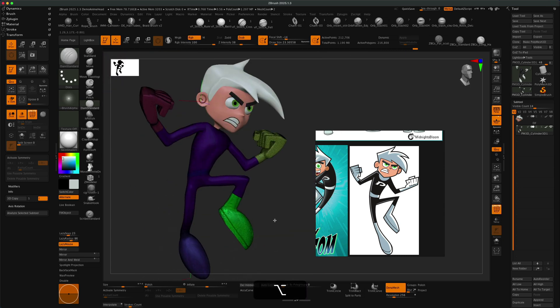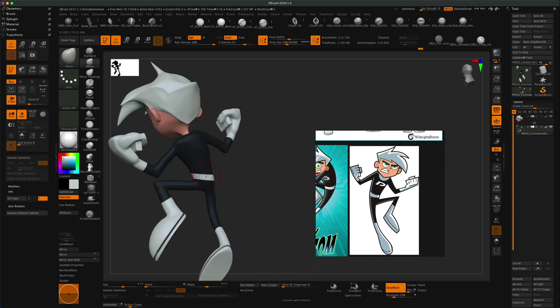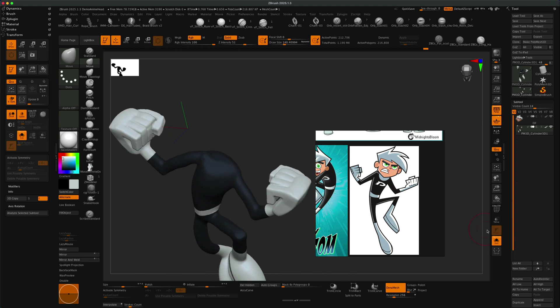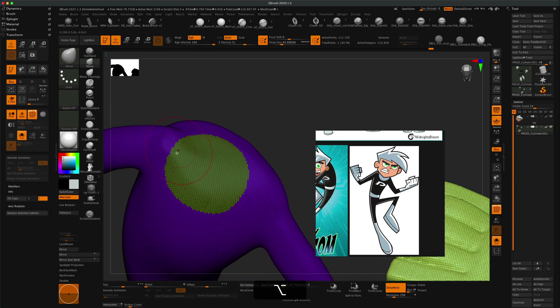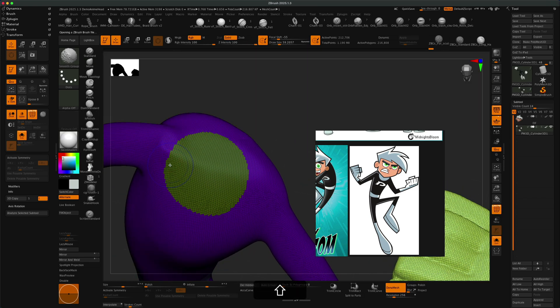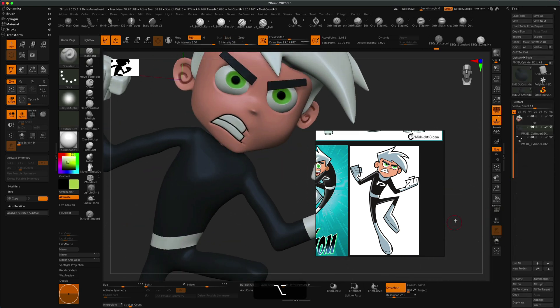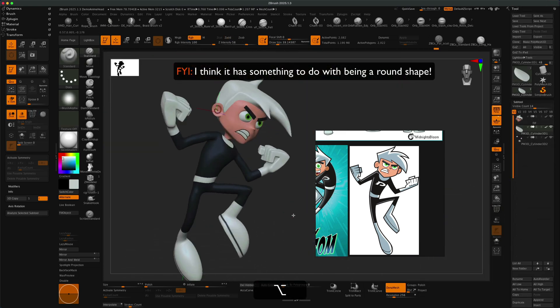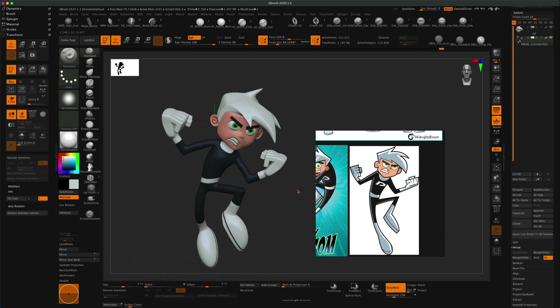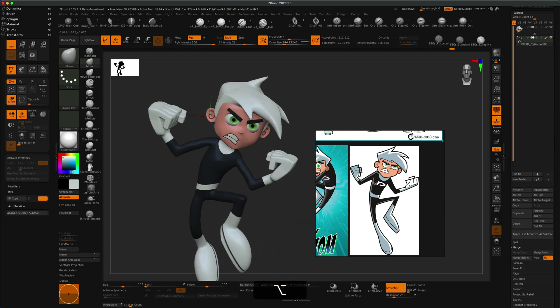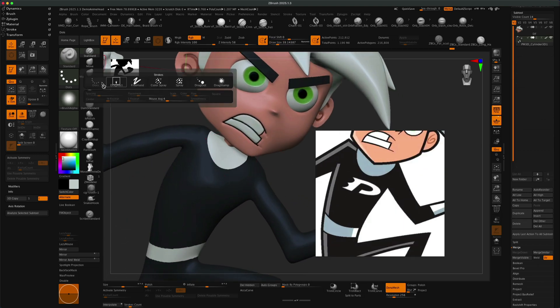Also, if you join my Discord, you can request characters and we can build them together and you can ask questions and just have fun learning. At this point you can see me using polygroups to control the polypaint and using the reference to add some of that final detail.